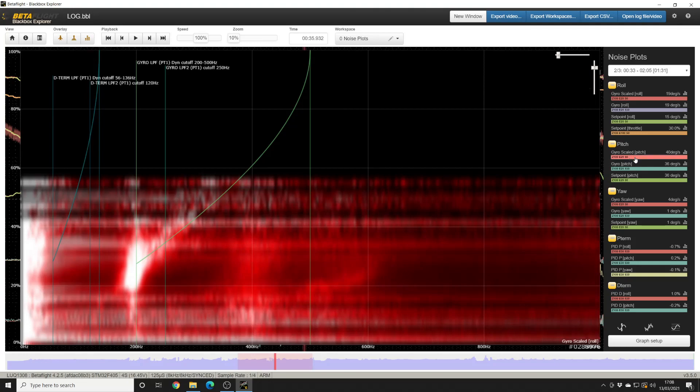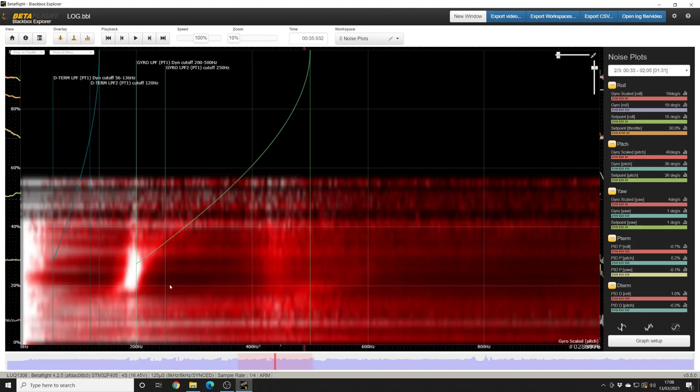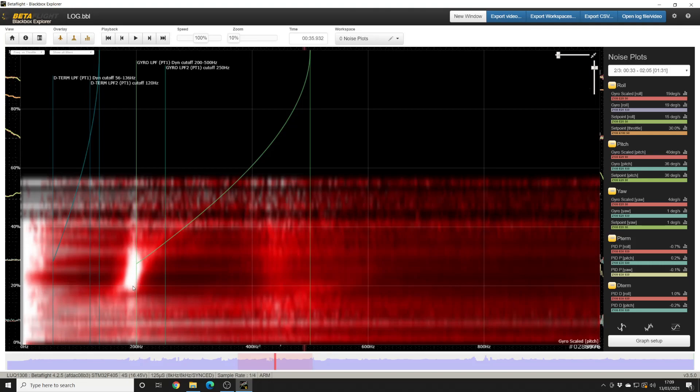Let's see if we see on pitch too. Yeah, again really clearly visible on pitch. I mean, look at this big white spot here and then even, you know, a little bit of white maybe above it there. So we can be pretty confident that there's some sort of resonance being excited at around 200 Hertz on this frame.